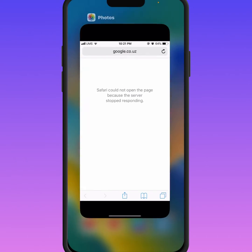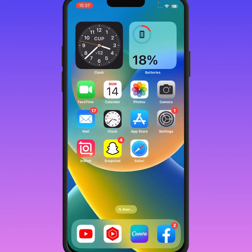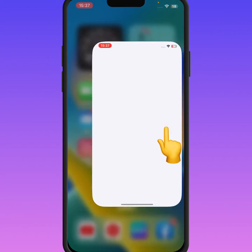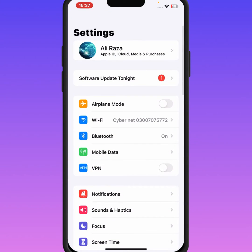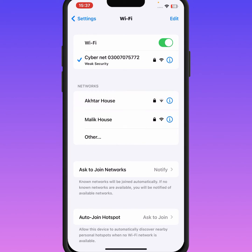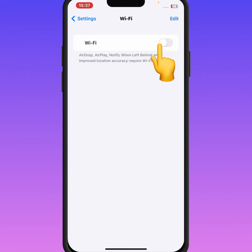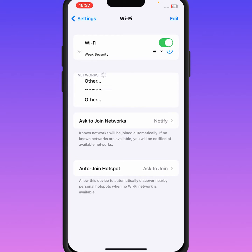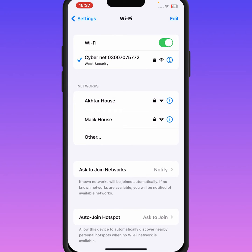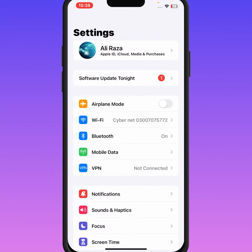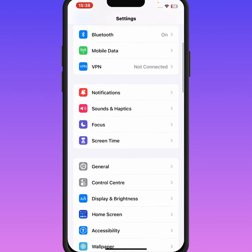Go to the home screen and open Settings. Tap on Wi-Fi, then turn off the toggle. After a few minutes, turn it back on, and check whether the problem has been fixed or not. If the problem is not fixed, go back and scroll down.